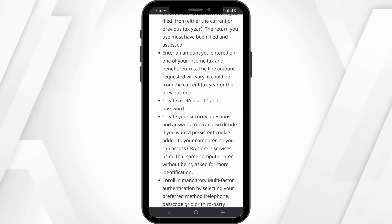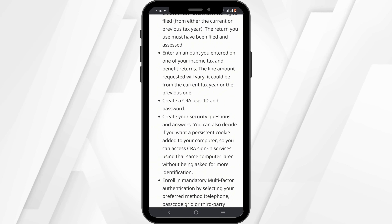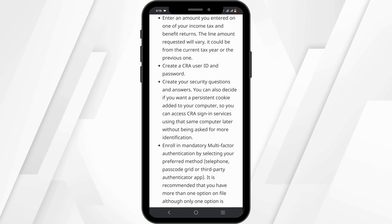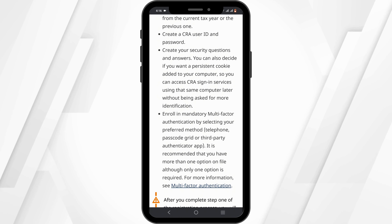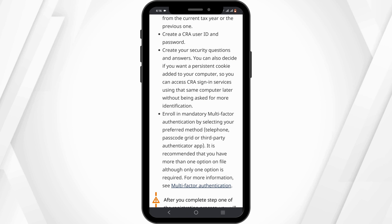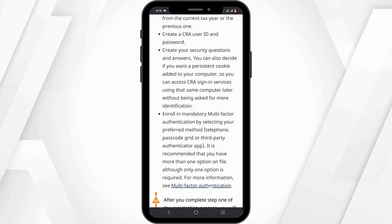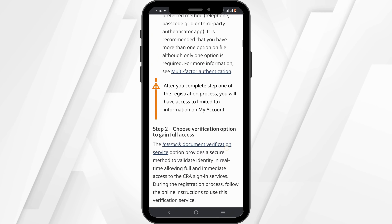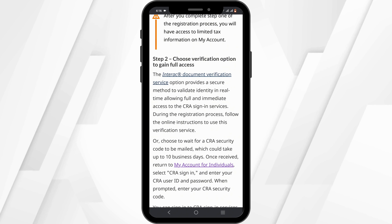You'll be given three options for registration. One is Sign-In Partner, second is User ID and Password, and third is BC Services Card. You can select any of the registration methods.